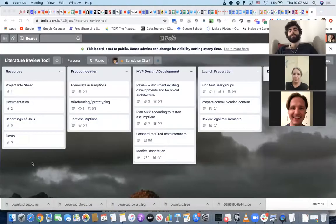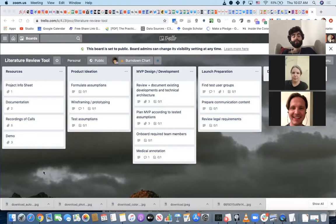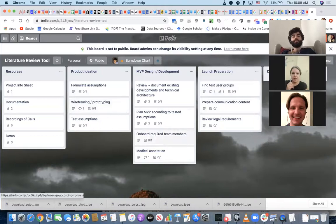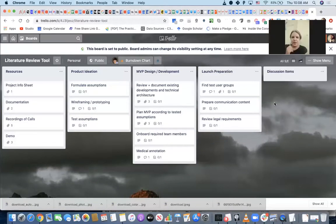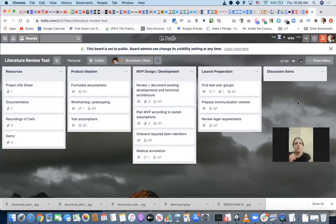We've just decided to record a quick introduction for Lesia — she's not feeling well today and won't be joining, but we'll send her a recording. So basically what we were talking with Bianca about is that we already have a preliminary board structure: resources, product ideation, MVP design, development, and launch preparation. These are important lists but they're not really a task board — this is really just an overview of what I saw as the main areas that need to be worked on.